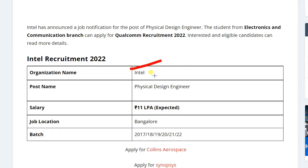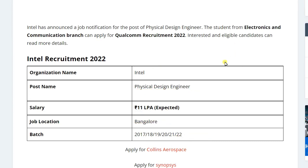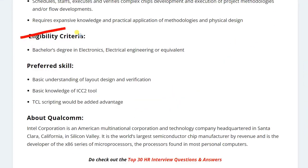Intel is recruiting for the post of Physical Design Engineer. The salary you can expect is about 11 lakh per annum. The job location is in Bangalore. The eligible batches for this application are 2017, 2018, 2019, 2020, 2021, and 2022.